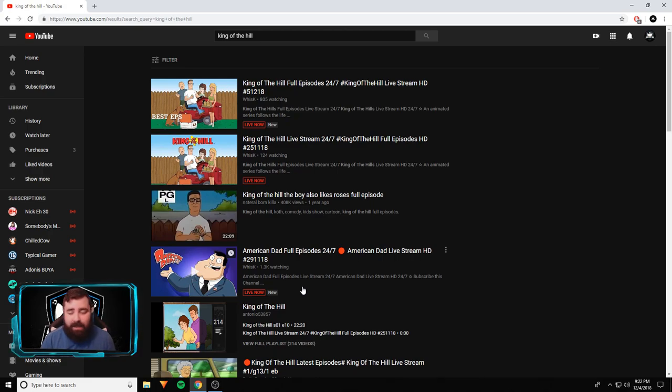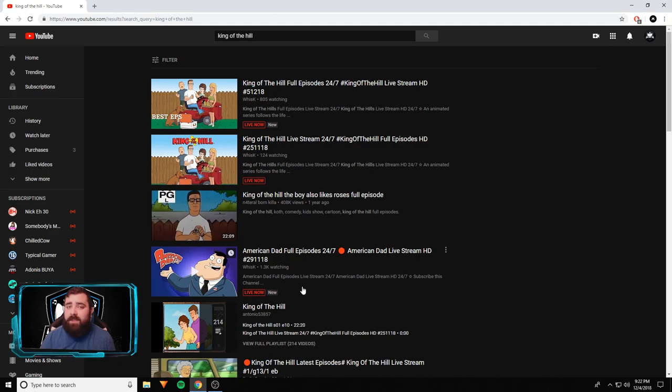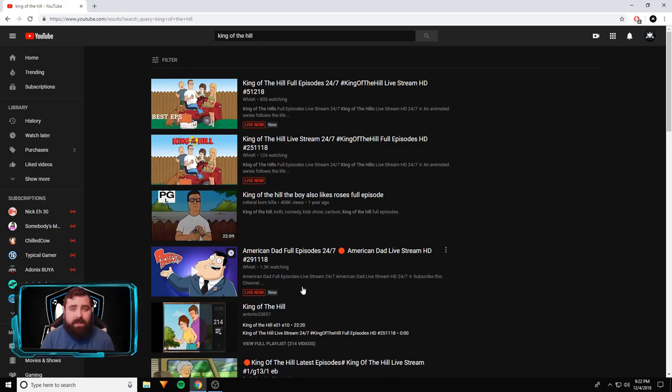Oh look, and further down he's got American Dad 24-7 live stream. Does Whisk own American Dad or King of the Hill? Highly unlikely. Why is his stream still up and mine not? I'm sorry Whisk if you're watching this, no hate on you man. I love King of the Hill.